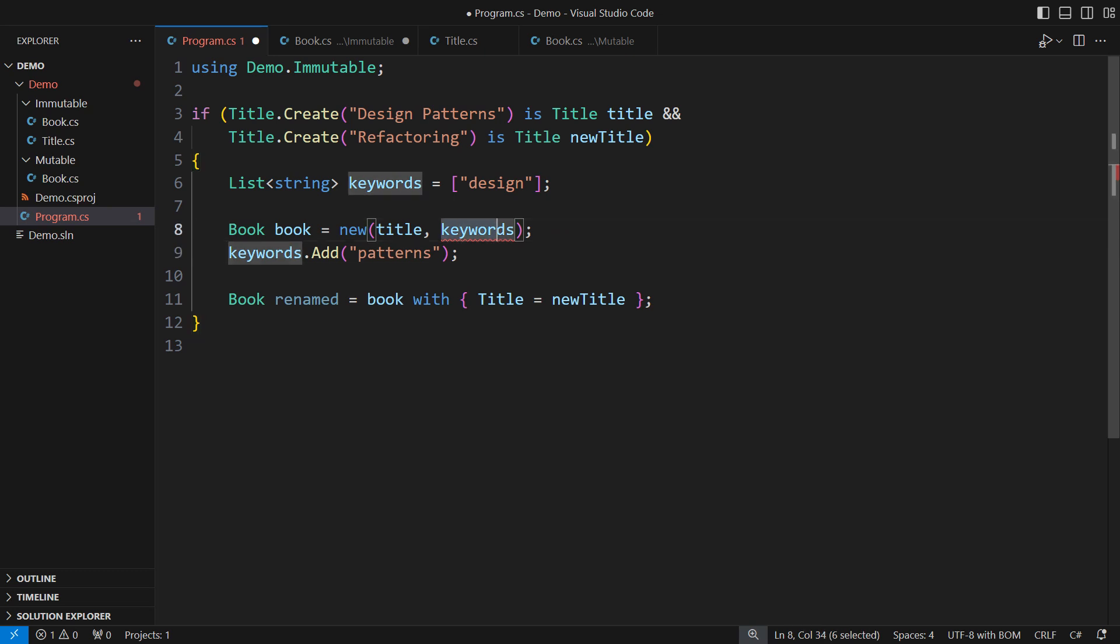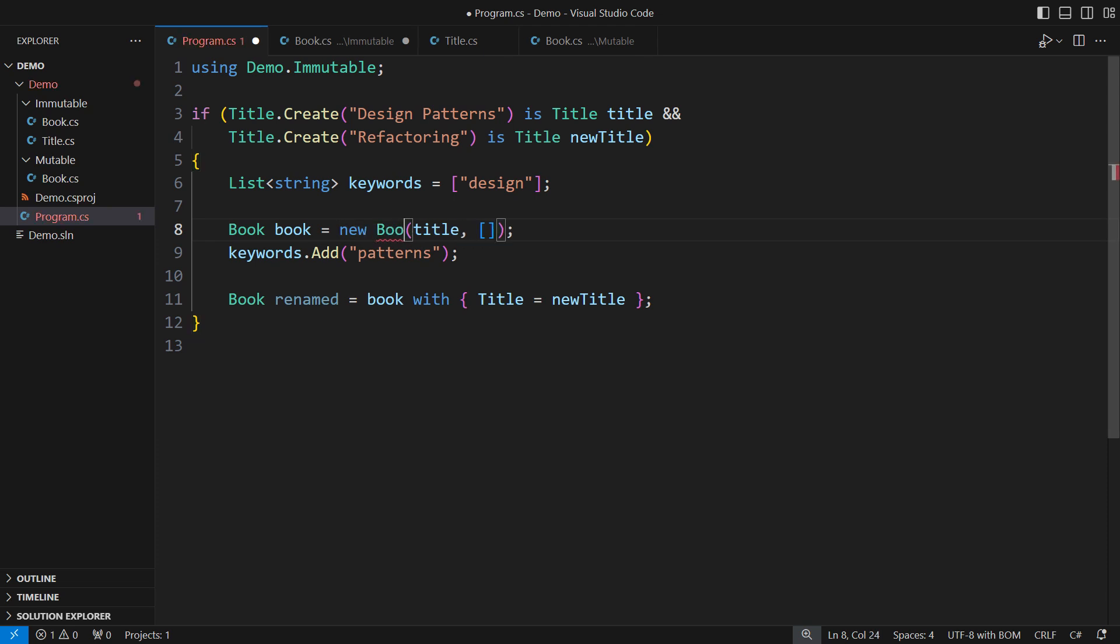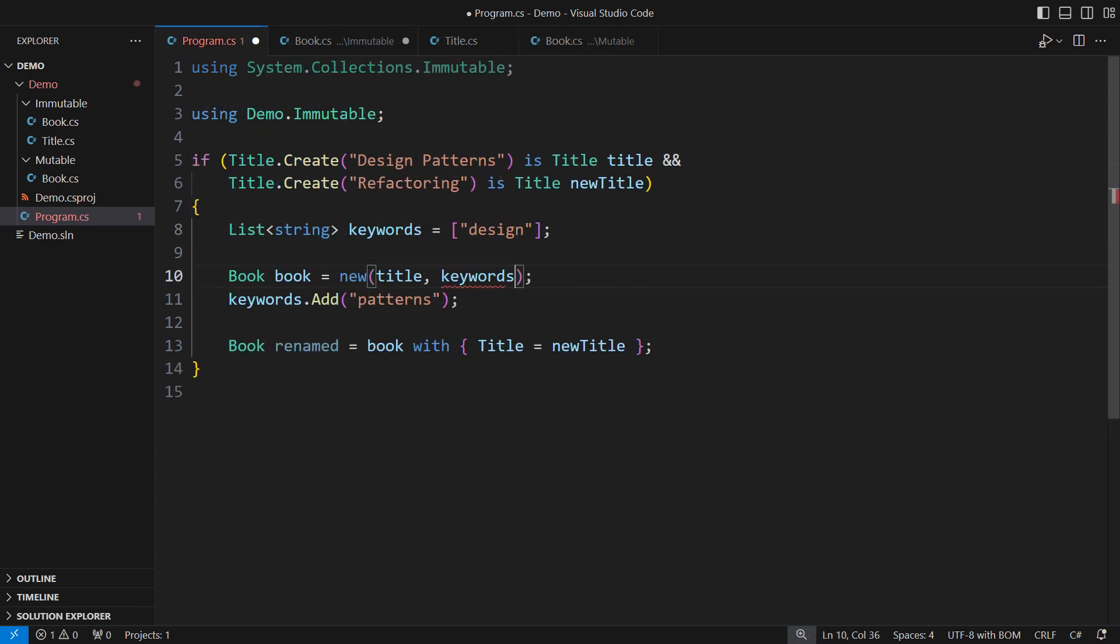I can put an empty immutable list here. That would give me an intermediate book instance. Then add the keyword to obtain the final instance. Alternatively, if there is already a list object,